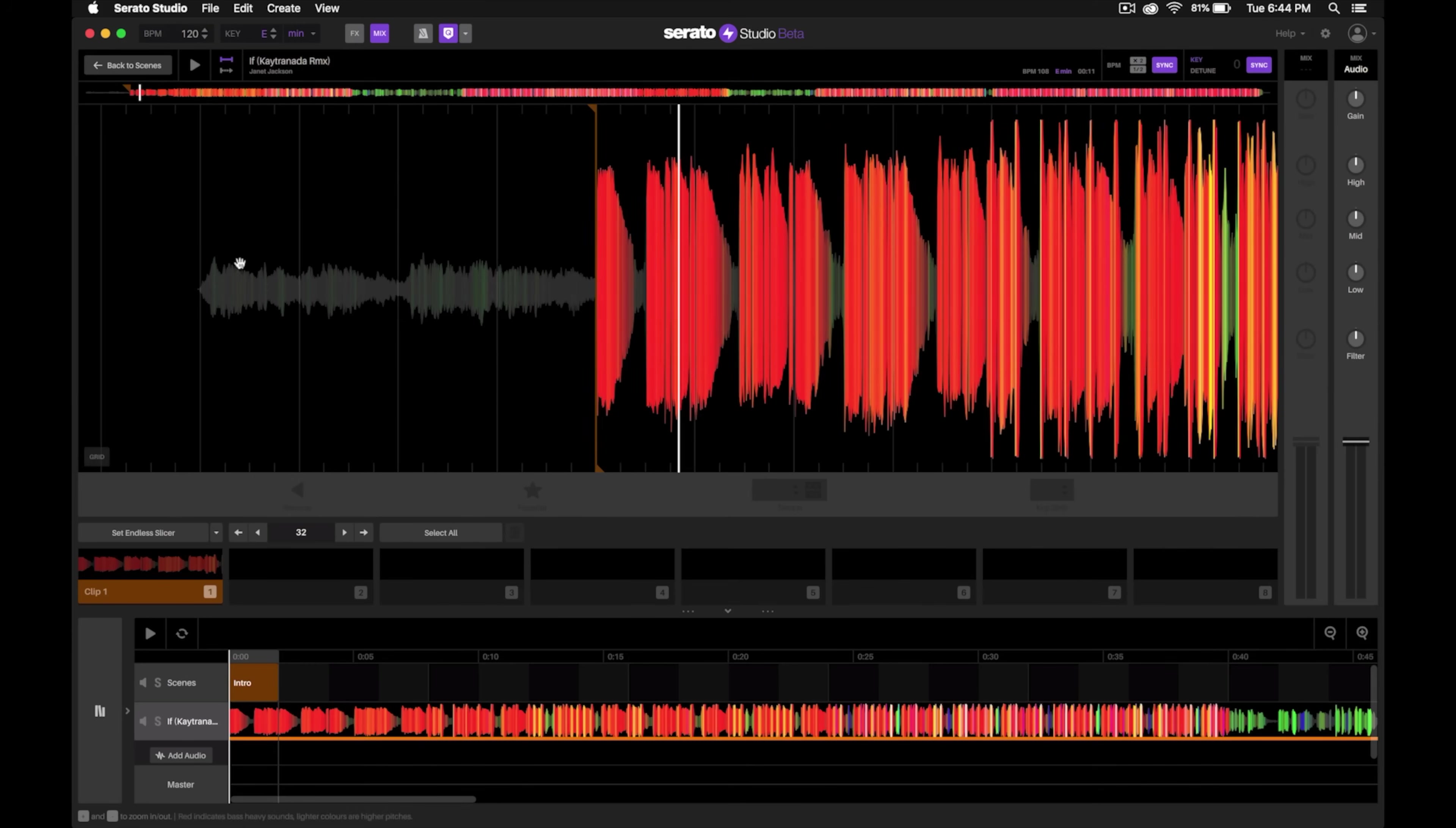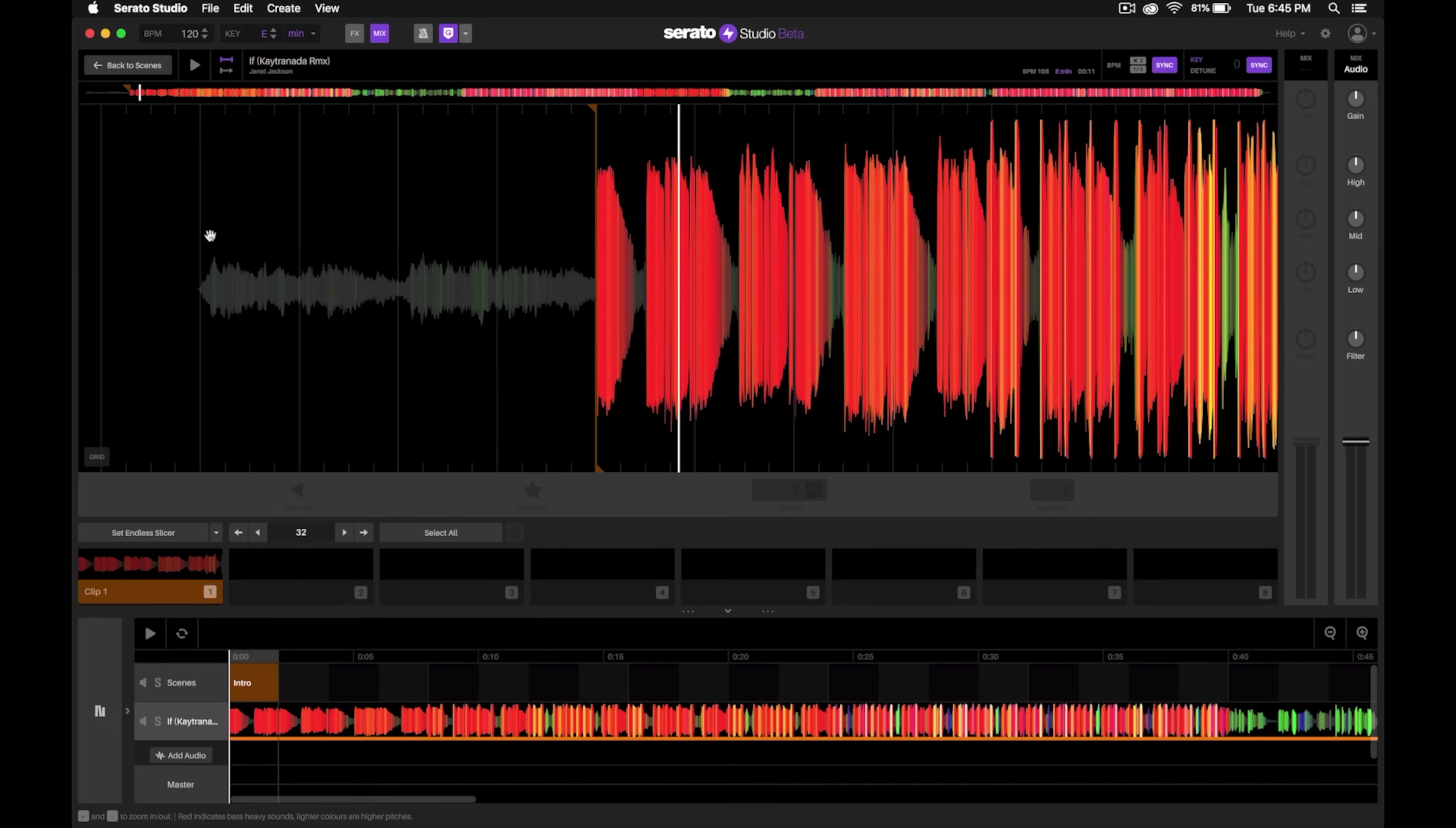We have that vocal section right there, but for an extended intro edit we actually want something with a simple beat that will make it easier to beat match.